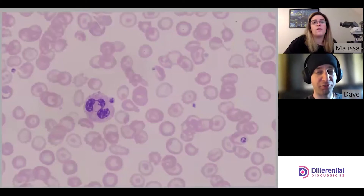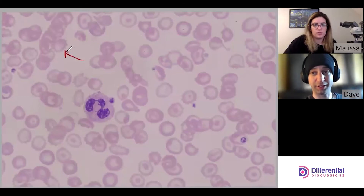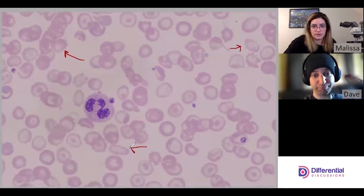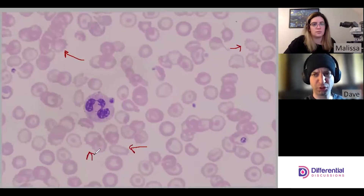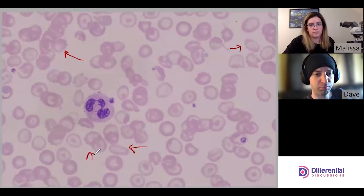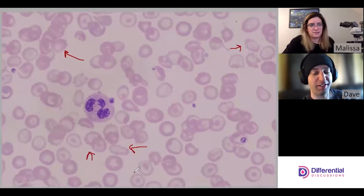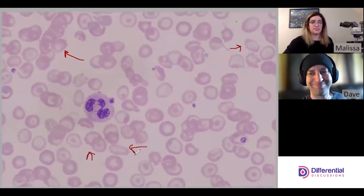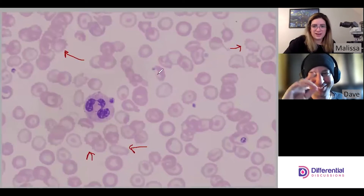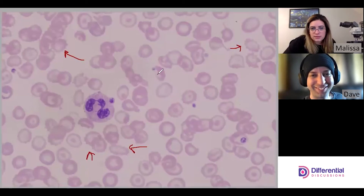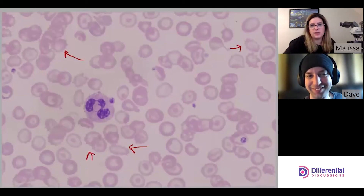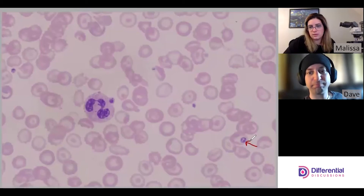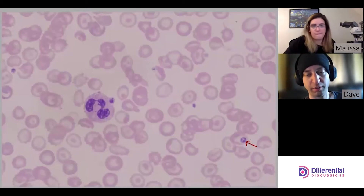I'm also seeing a fair amount of echinocytes — we want to make sure that stays consistent between fields. Echinocytes are defined as having evenly spaced short projections coming out of the red cell, as opposed to acanthocytes which have unevenly distributed, usually longer projections. And that one is actually both an echinocyte and an elliptocyte. Also, this is a platelet — we don't want to confuse that with a red cell inclusion.